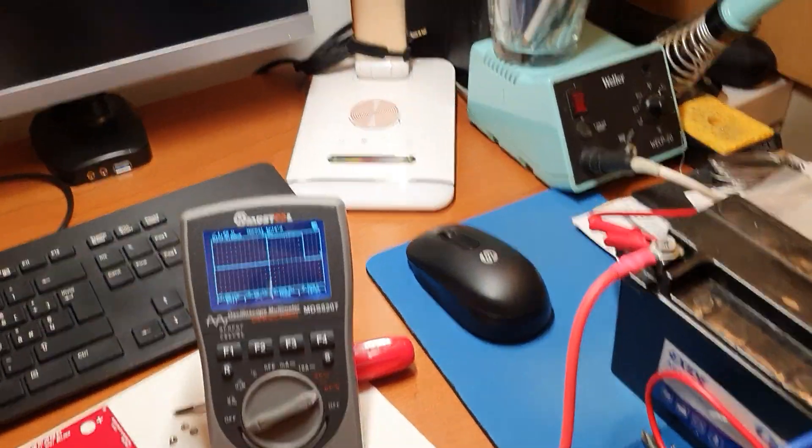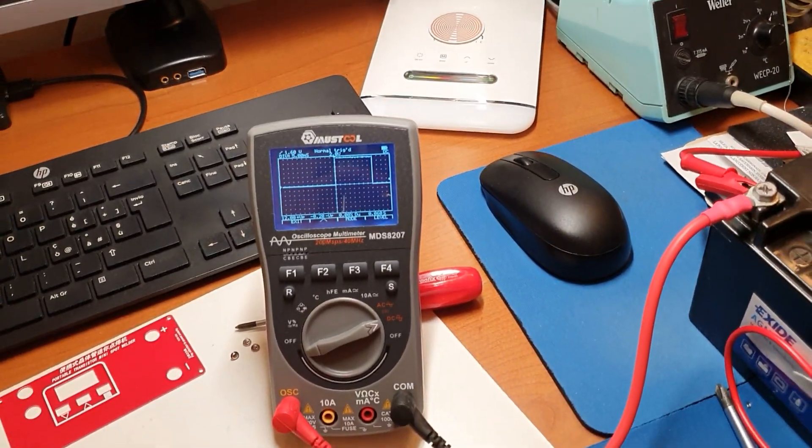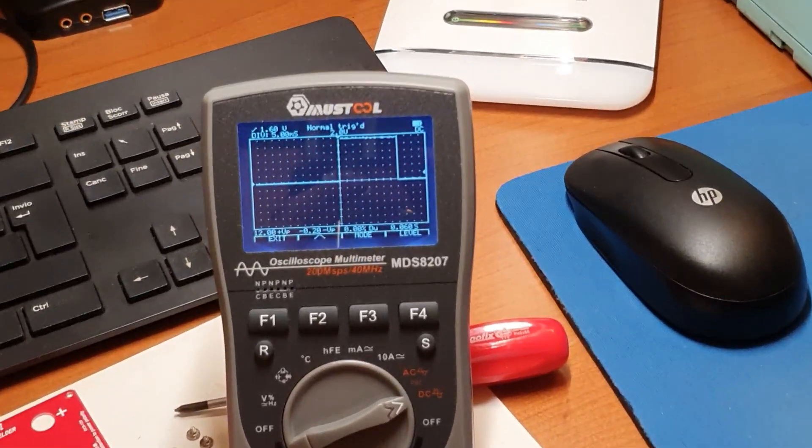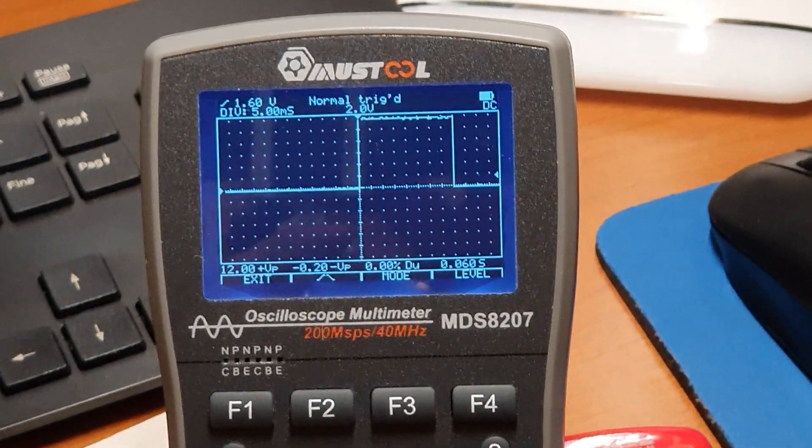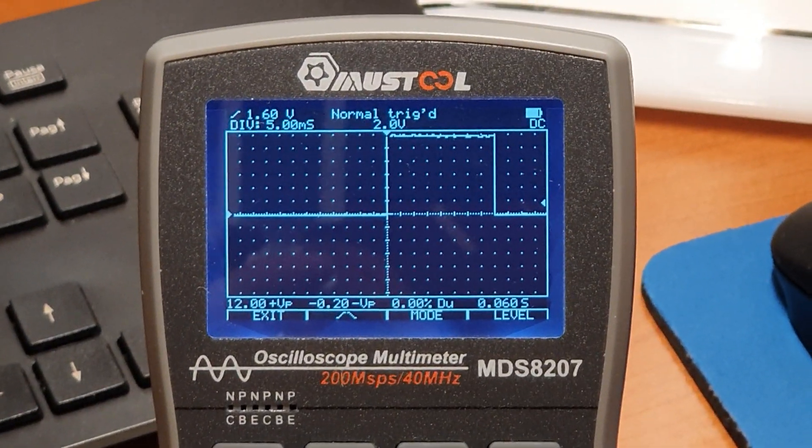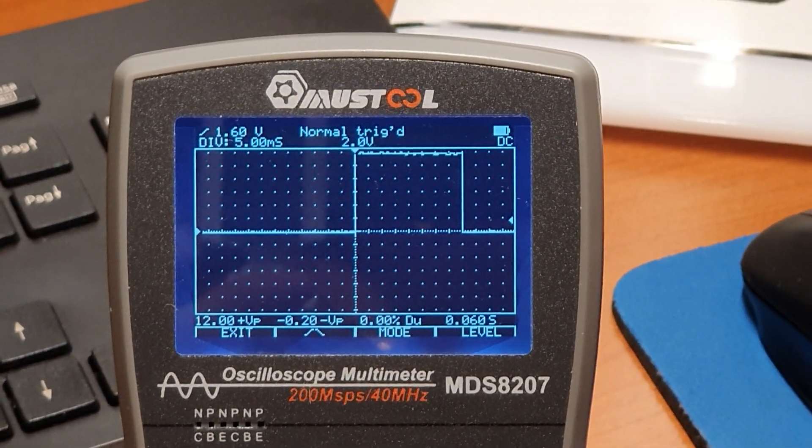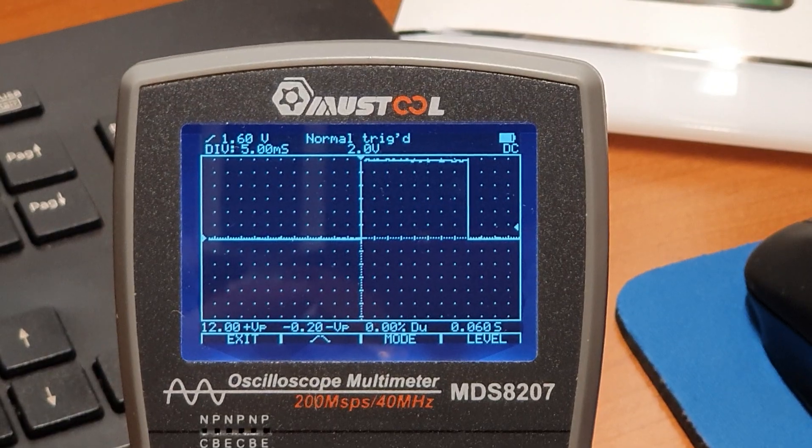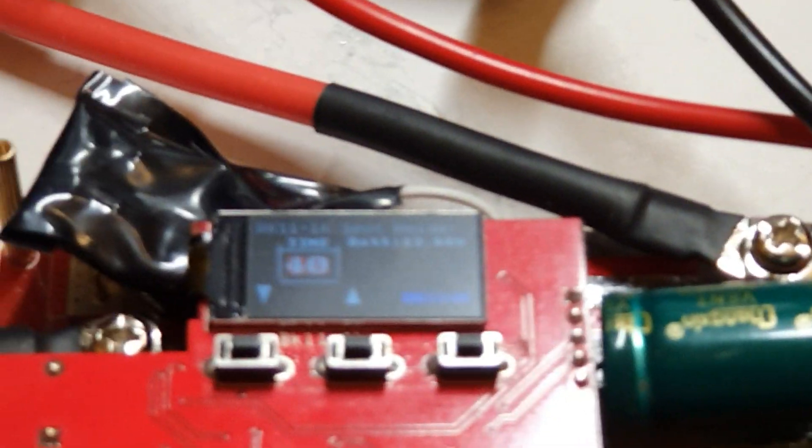And yeah, that's the scope shot of this pulse. You see it's 12 volts. And that was 10, 20, 30, 40 milliseconds. And that was 10 seconds, as it's written here.